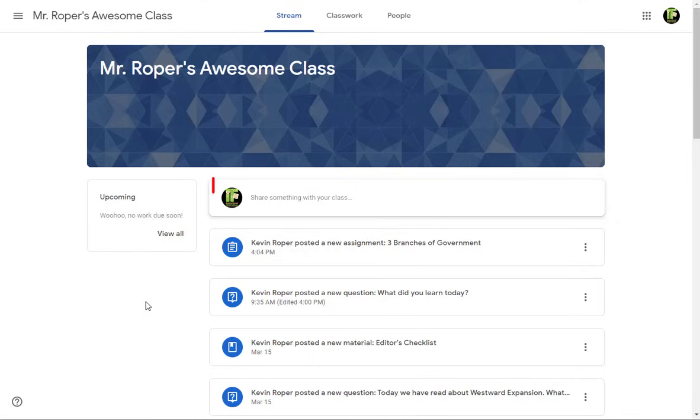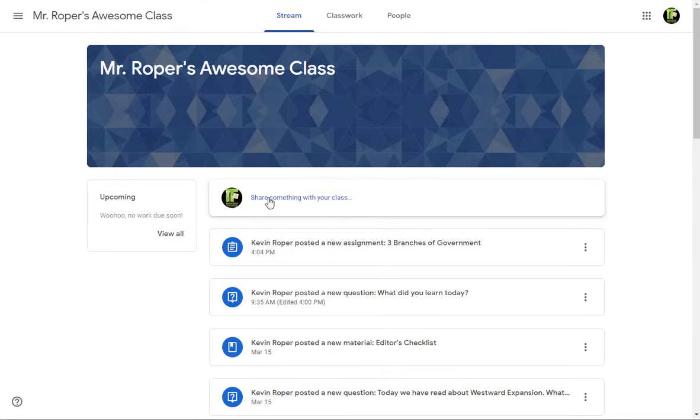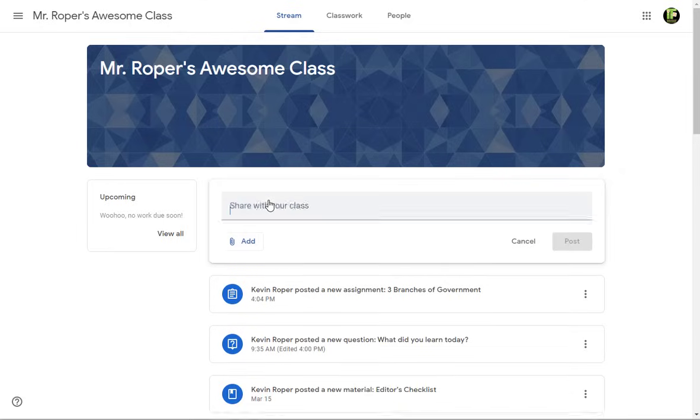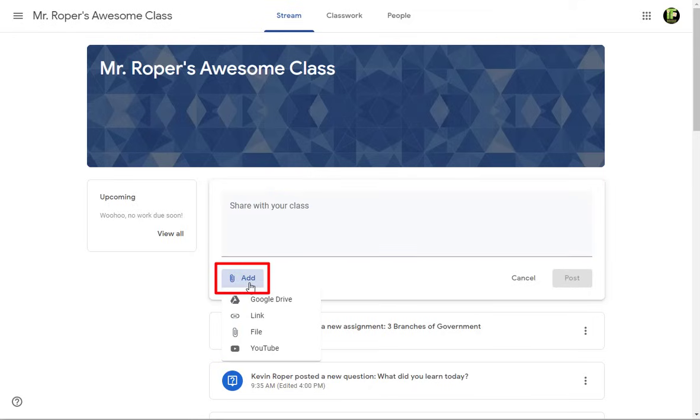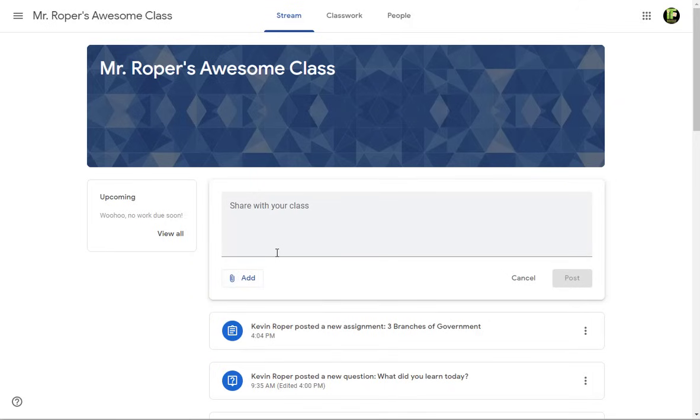Use the share something with your class box to post something to the entire classroom. You can also use the add button to attach files, links, and videos. Remember, this will be seen by all teachers and students in the class, so make sure it is appropriate. Click post to add this to the class stream.